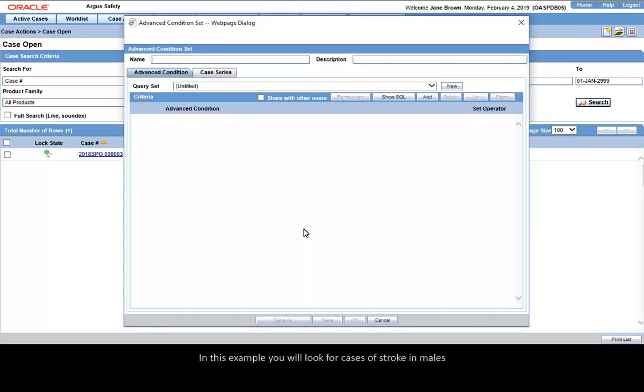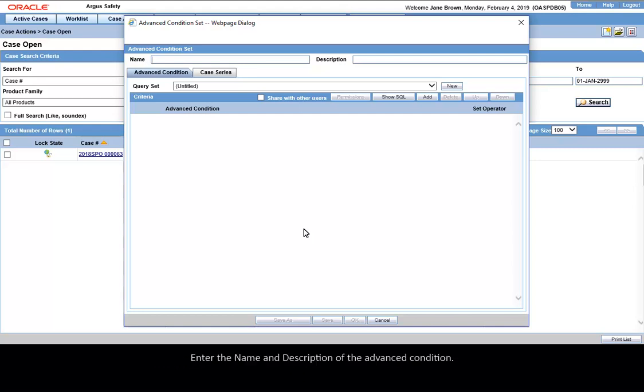In this example, you will look for cases of stroke in males by combining previously created filters for cases of stroke and cases of males. Enter the name and description of the Advanced Condition.